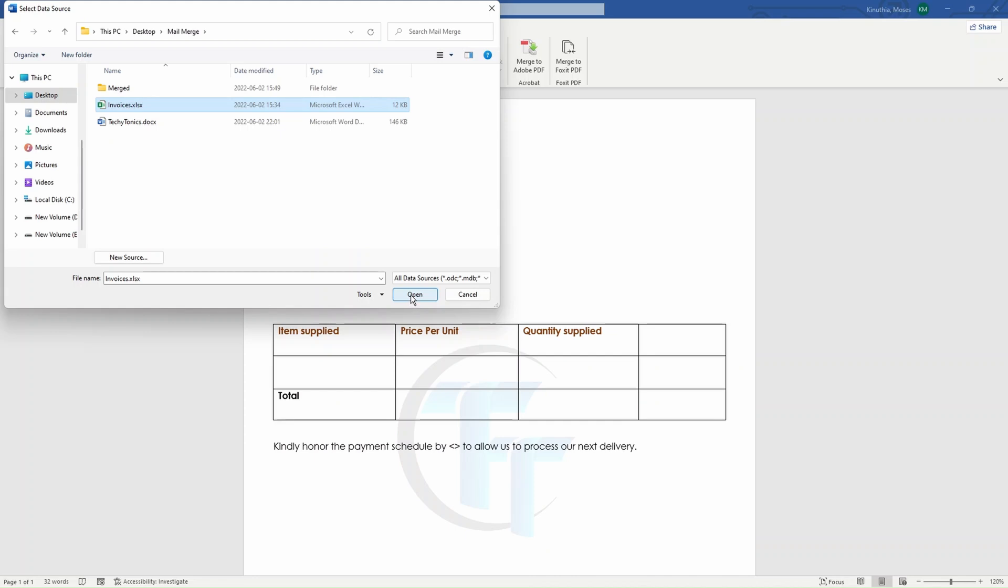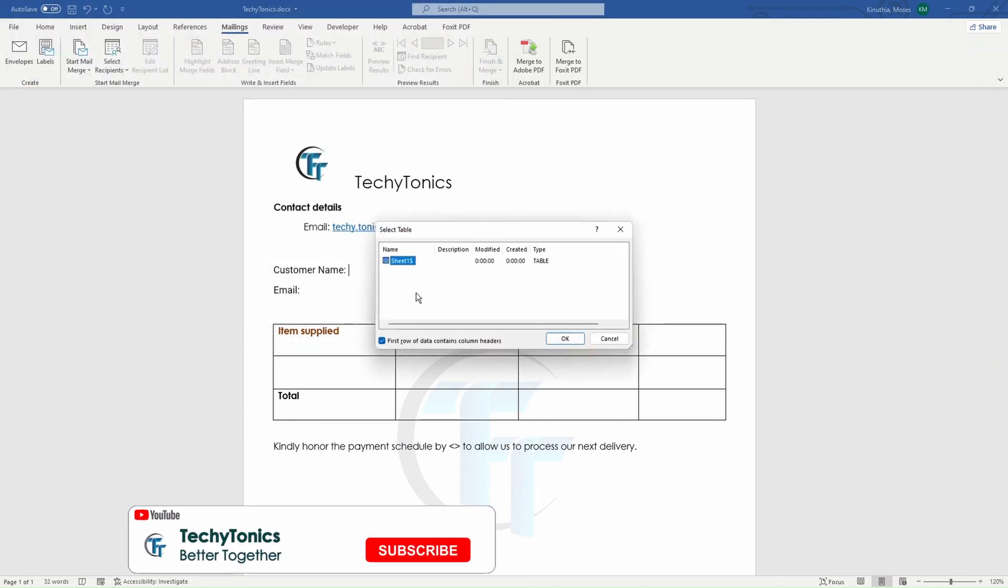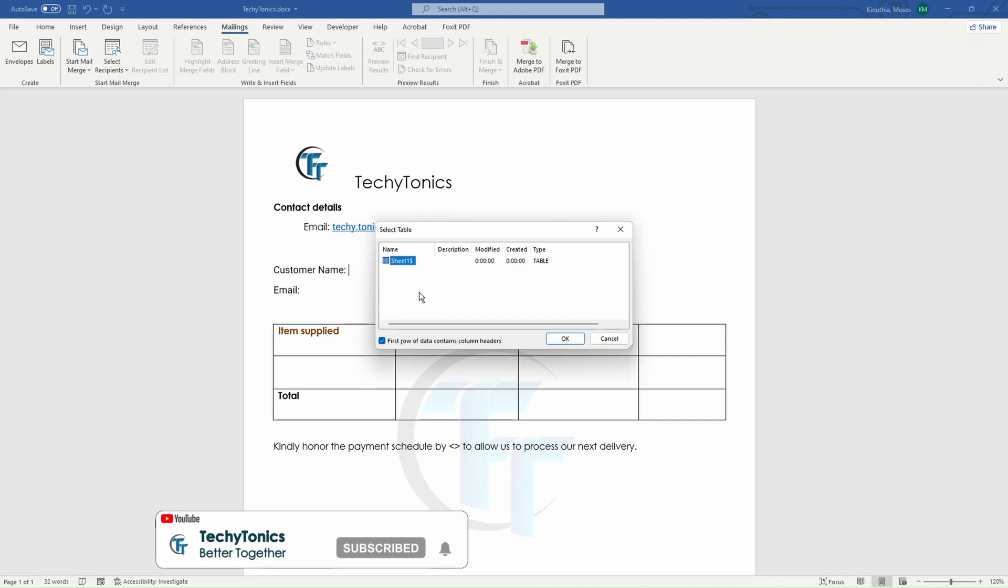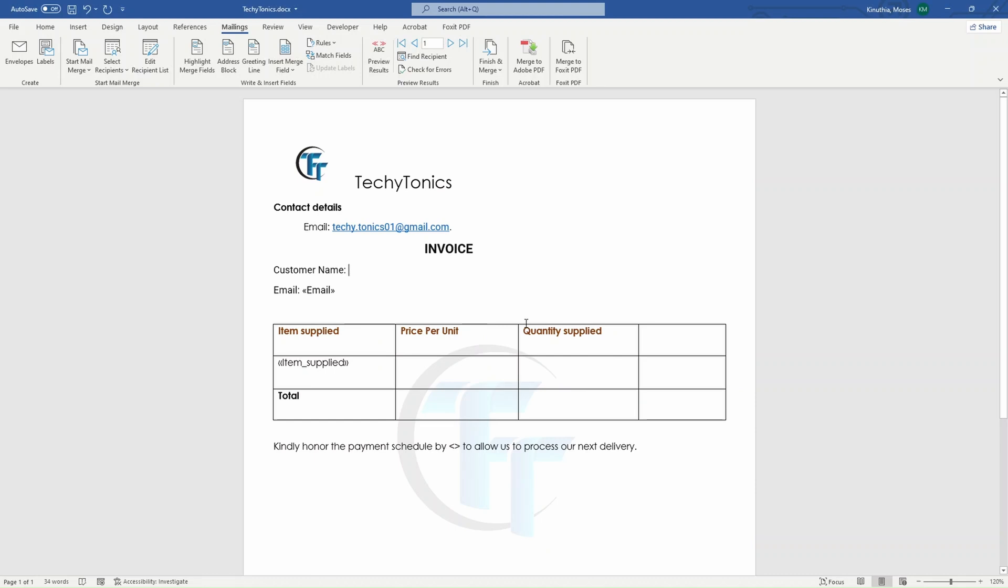So you click on it, hit on open, it will ask the sheet that you're going to use. Maybe you have a workbook which has several sheets, and you might want to tell your merge process where exactly to pick data from. Now, in case maybe the first row data contains column headers, you might want to check this so that it will skip the first row. But if the data starts exactly from row one, it will be good to just uncheck this. We can go ahead and click on OK.